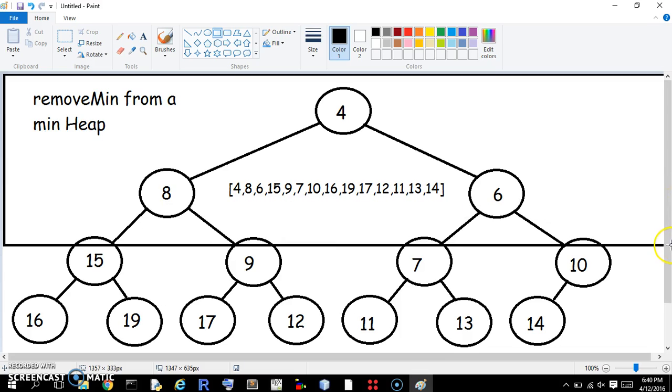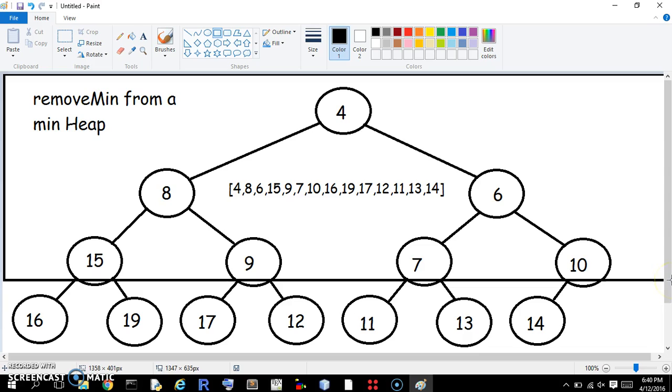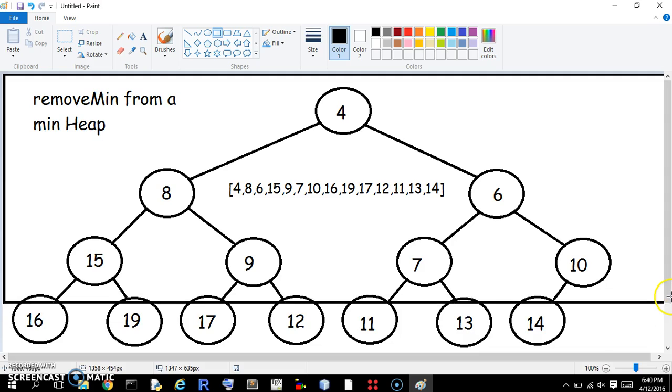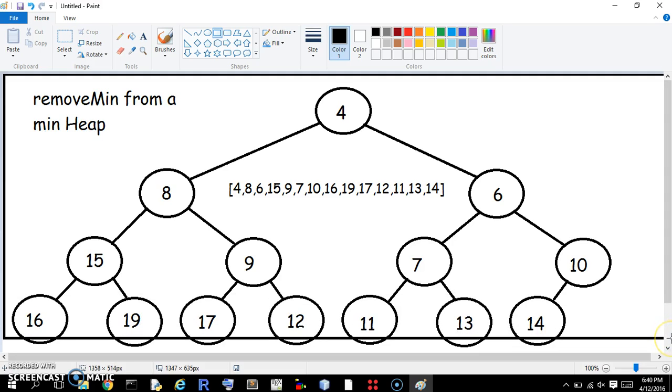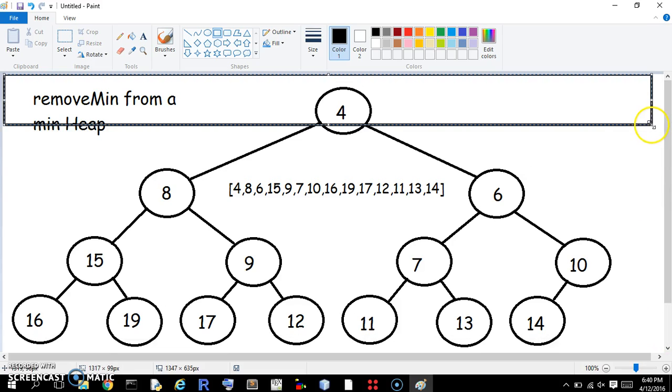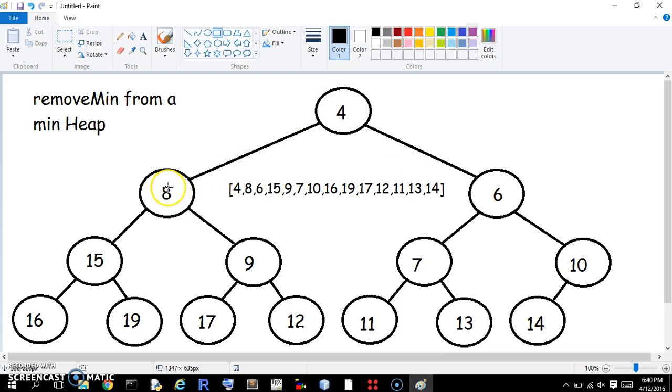These are on the same row, so it's 4, 8, 6, 15, 9, 7, 10, 16, 19, 17, 12, 11, 13, 14. Hopefully that little square helped a little bit, but you read it like a book. You go, the top matters first, and then if they're on the same row, then left to right.